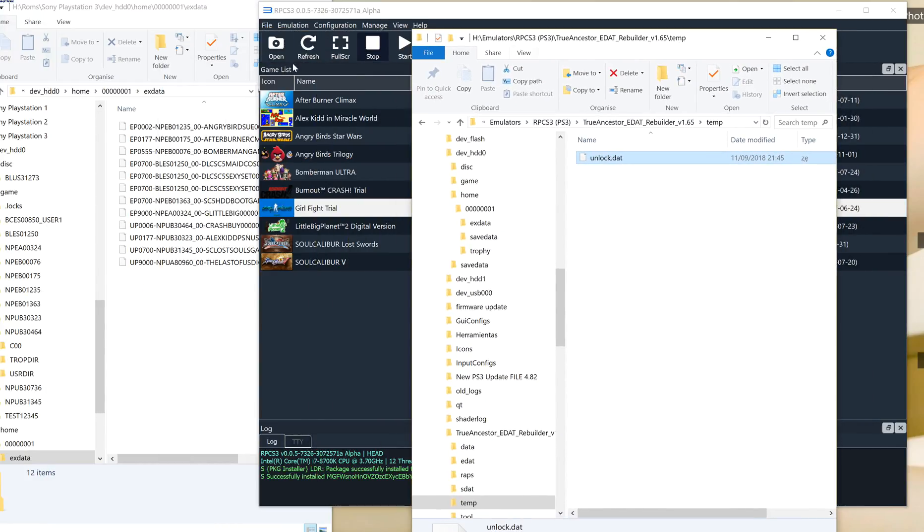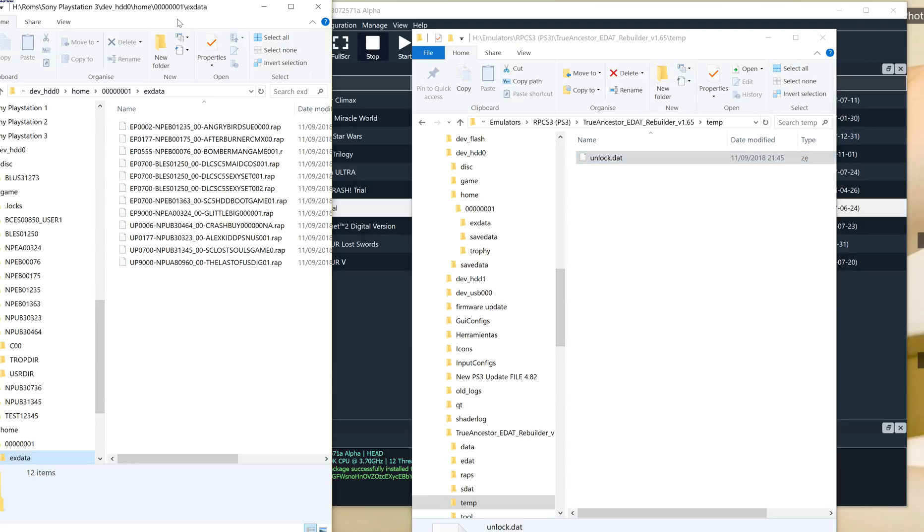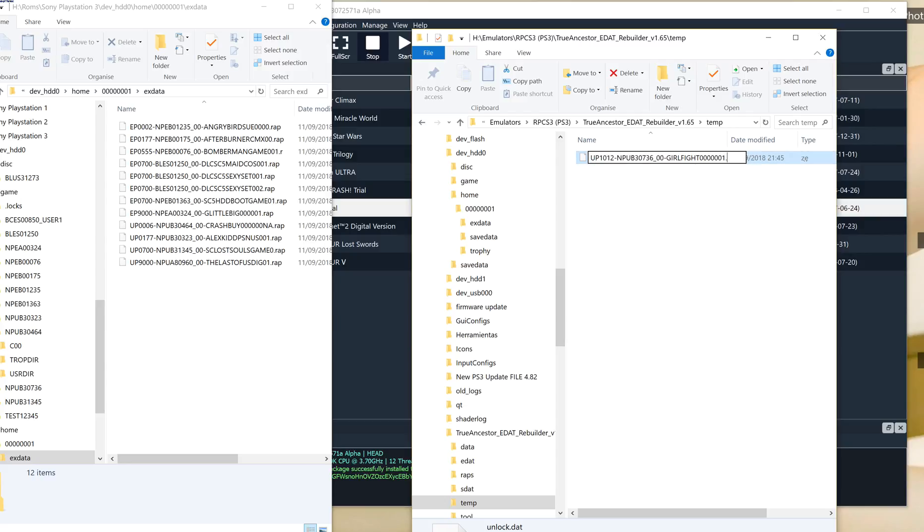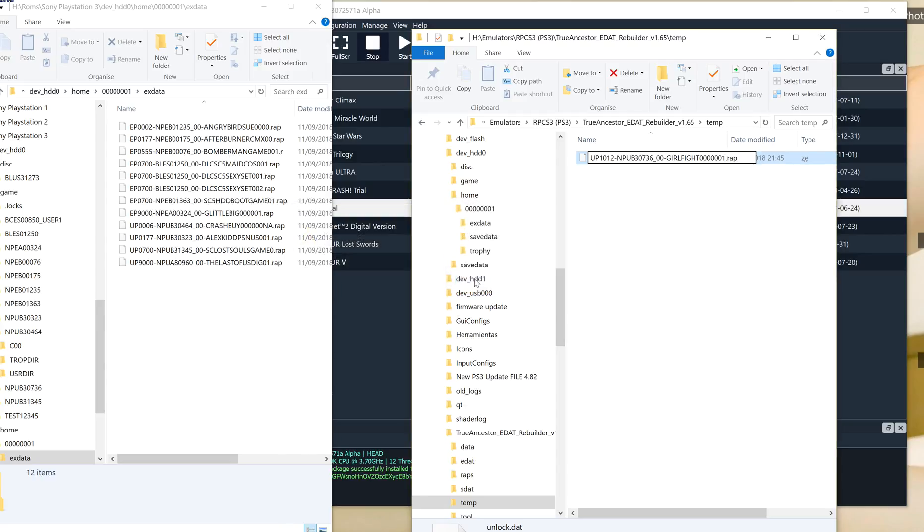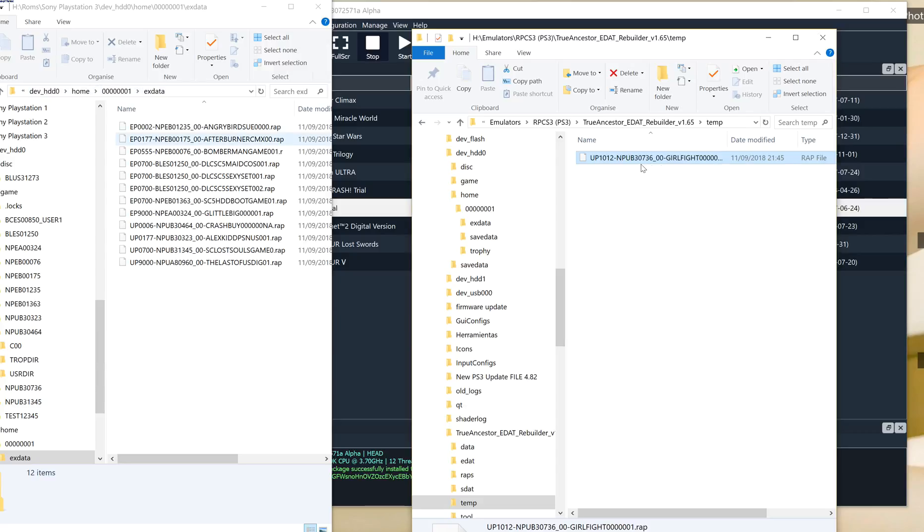I'm going to bring this over here so you can see it. So these are the wrap files that I've created before. Paste that down and we'll call it .wrap at the end. And OK it. Obviously we want to change the name. Now these will go in your HDD00 home, 00001, exdata. And you copy that.